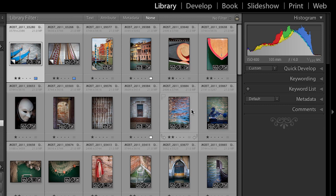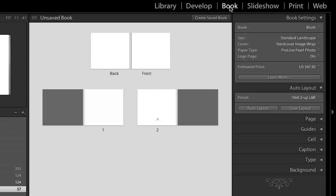Now, I can always make changes to this later, but at least it gave me kind of a good starting point for the flow of my book. So, let's go ahead and click on the book module, and that will take us there.